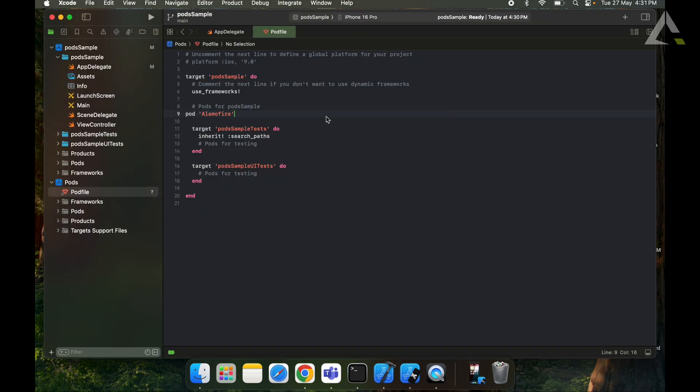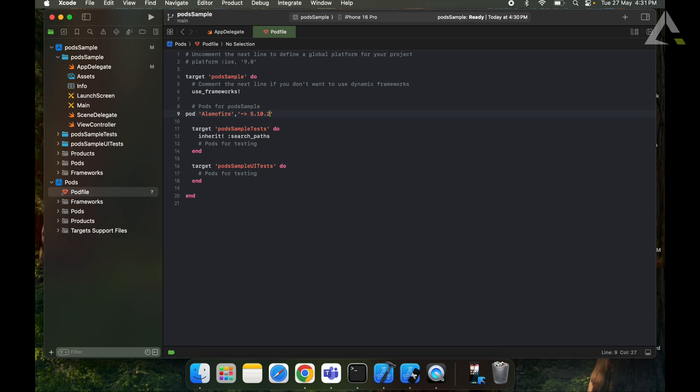If we want to set a specific version, then we will open the pod file and write here the latest version as 5.10.2, or you can also set it by updating it from the terminal. So like this we will install the CocoaPods.